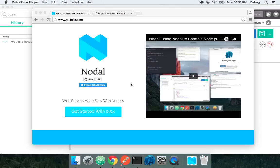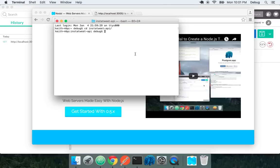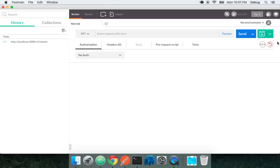Hi everyone, my name is Keith Horwood and this is part 2 of the introduction to Nodal. If you'll recall in part 1, we were creating an API server for a Twitter clone known as InstaTweet. So let's go to our project folder and run our server and see where we're currently at.